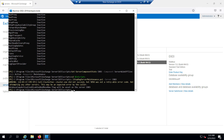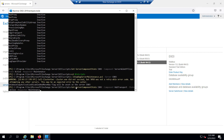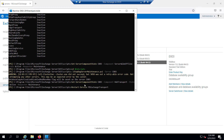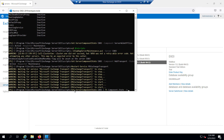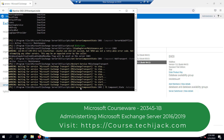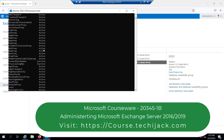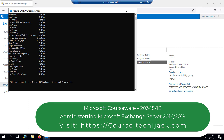Now let's activate our Hub Transport as well: Set-ServerComponentState EX03 -Component HubTransport -State Active. Let me restart the MSExchange Transport service once again — the service has been restarted successfully. Let me confirm with: Get-ServerComponentState EX03 | ft Component, State -AutoSize. The state is now active — we have successfully taken EX03 out of maintenance mode.